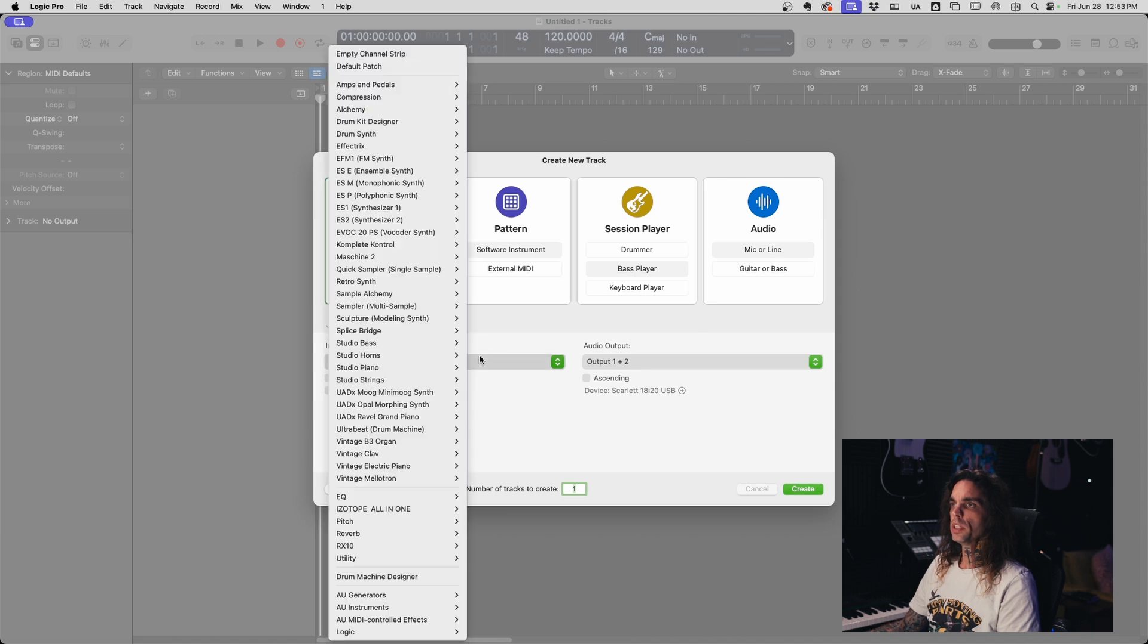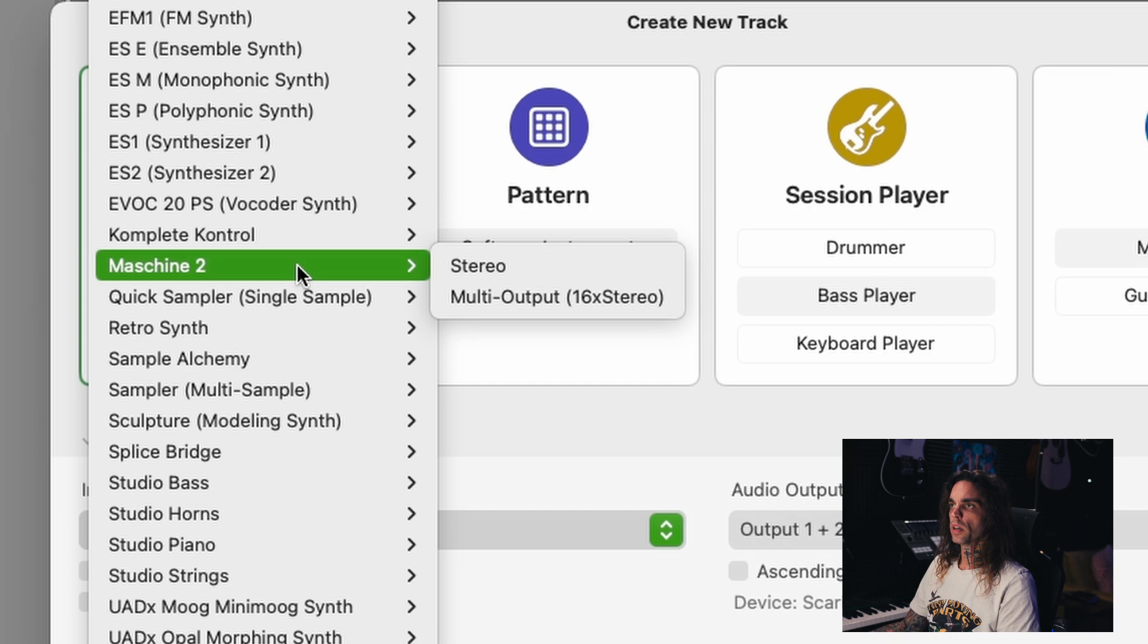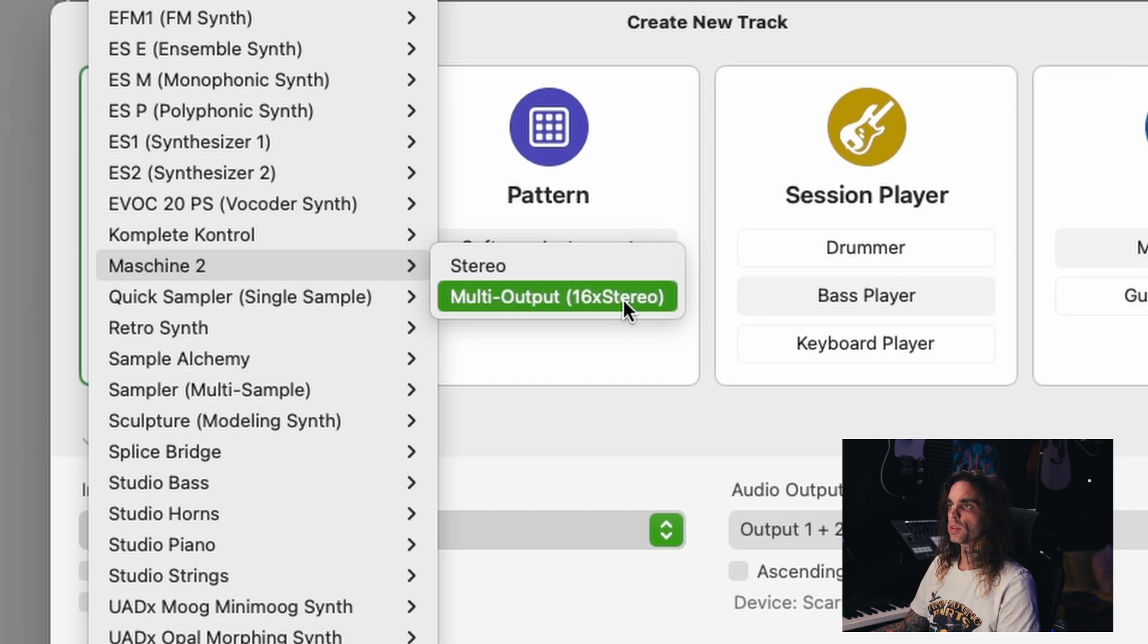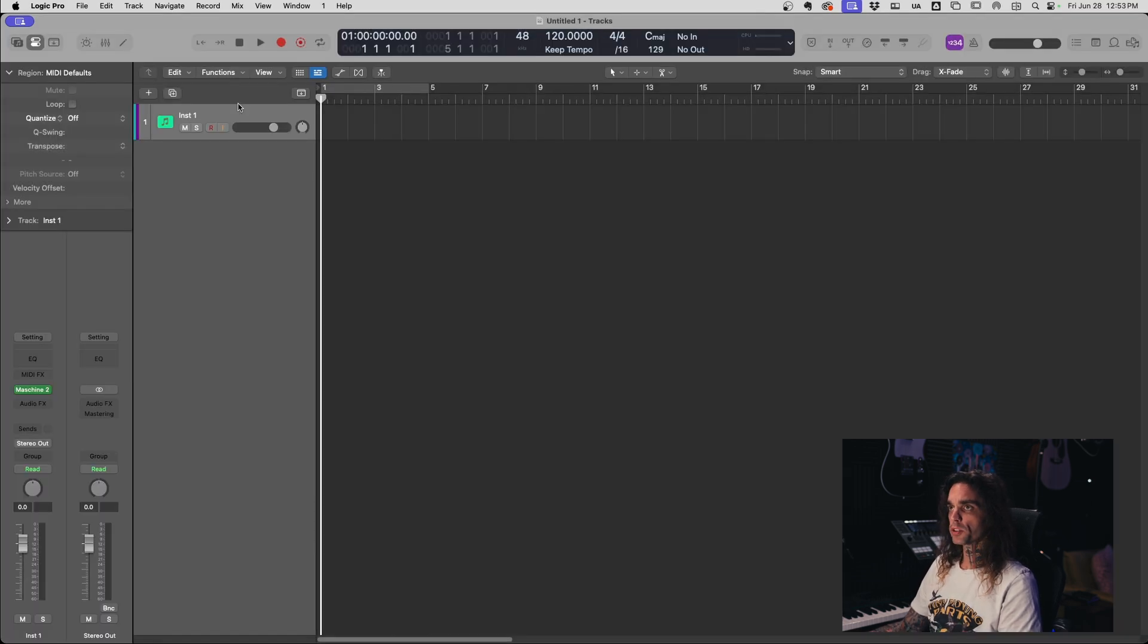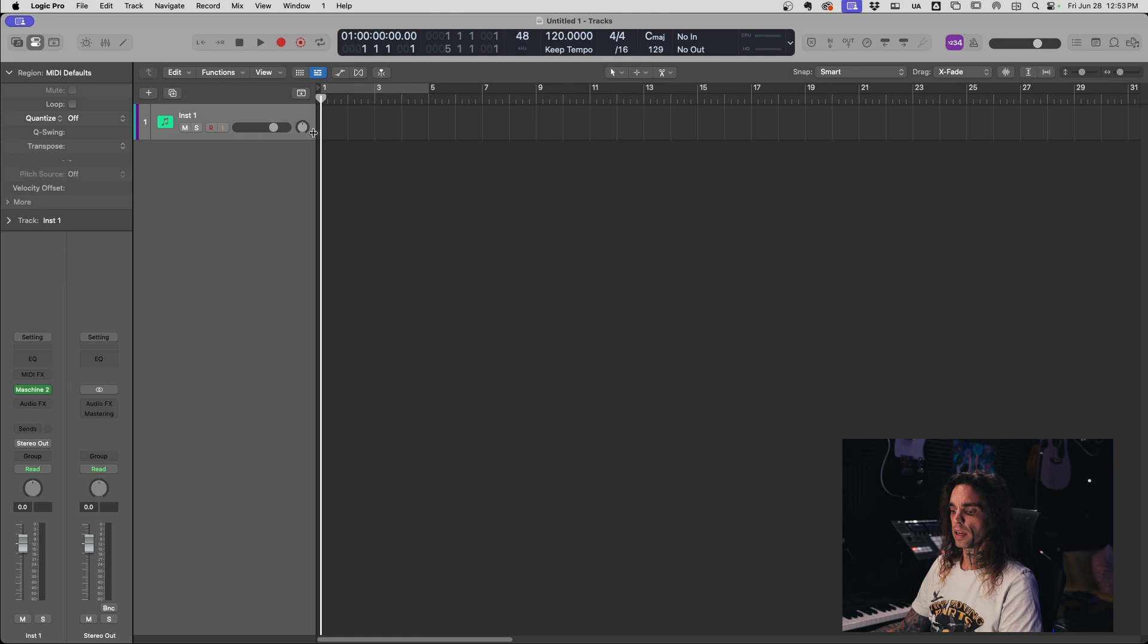We're going to add Machine into an instrument track as a multi-output stereo track. Now we have a single track as viewed here next to the timeline.